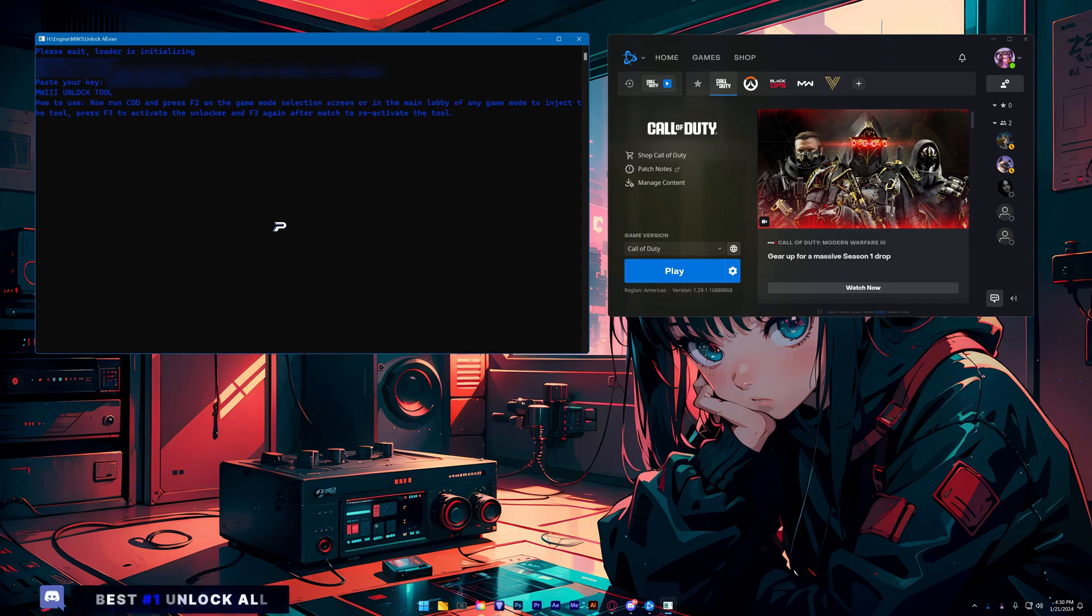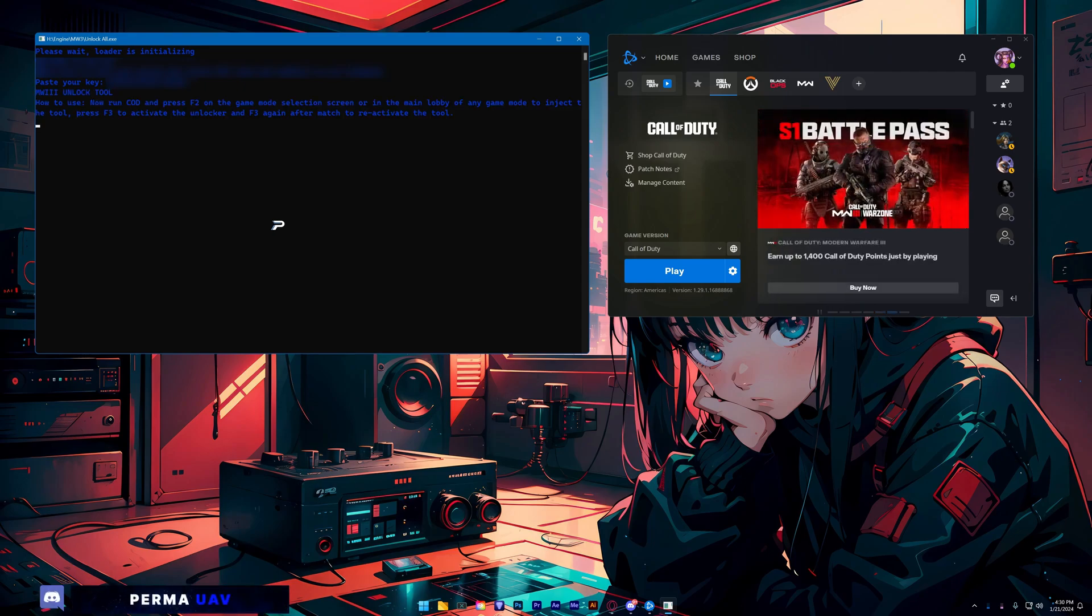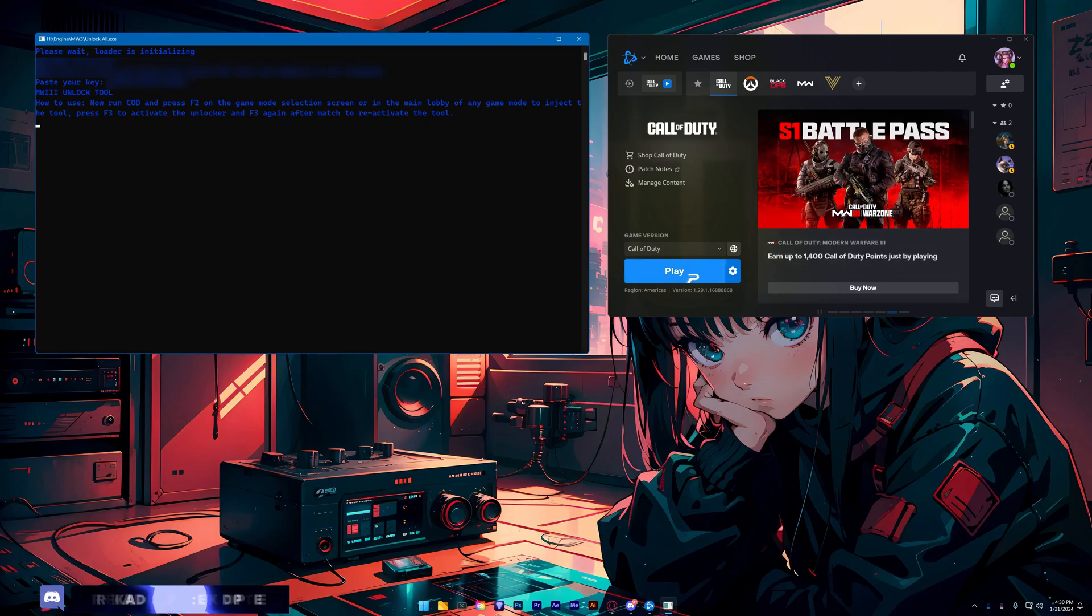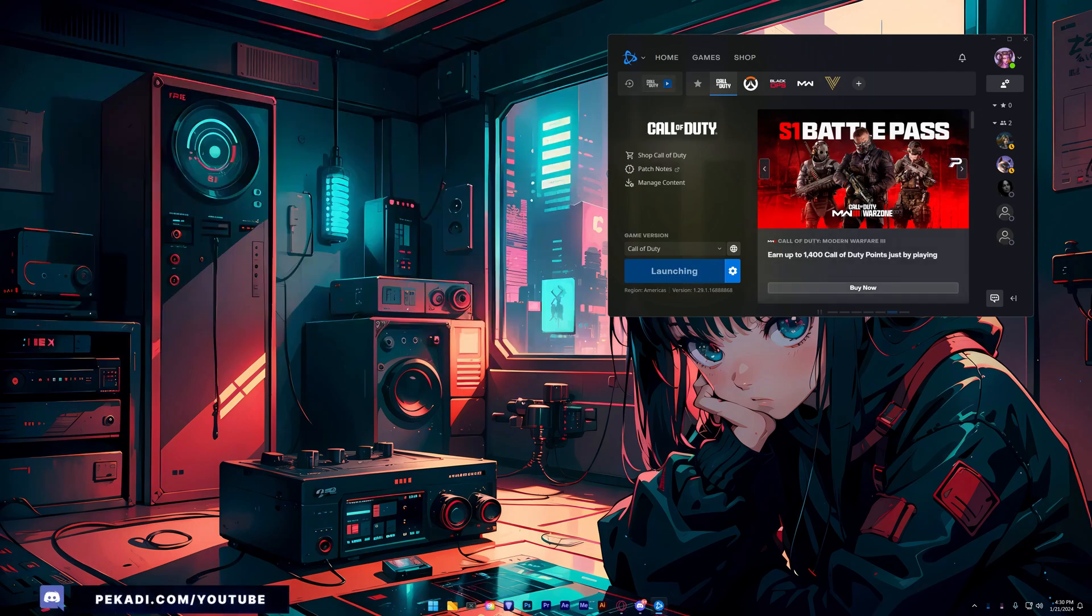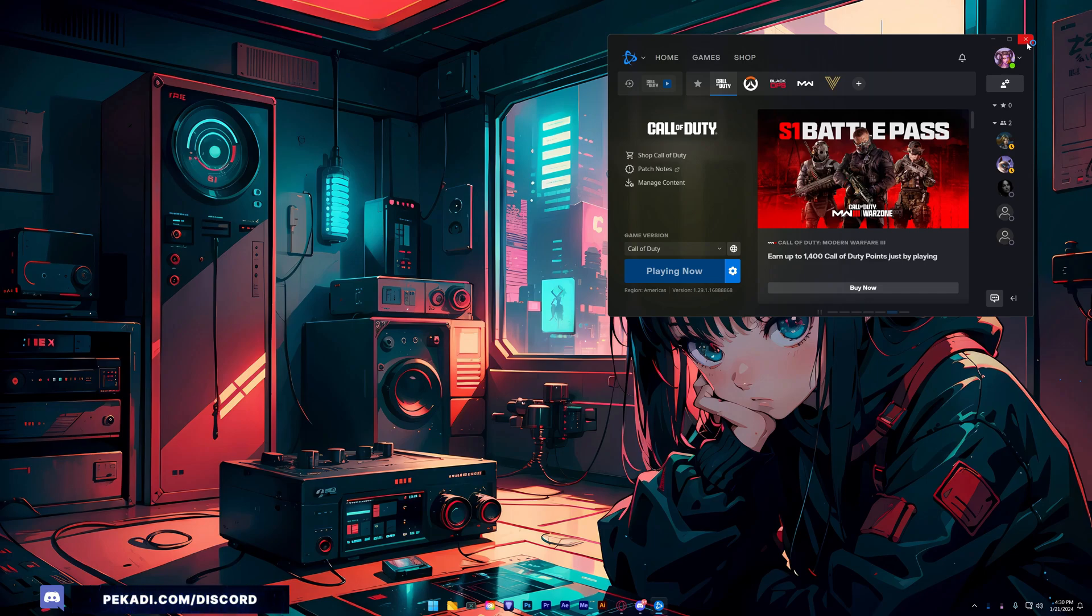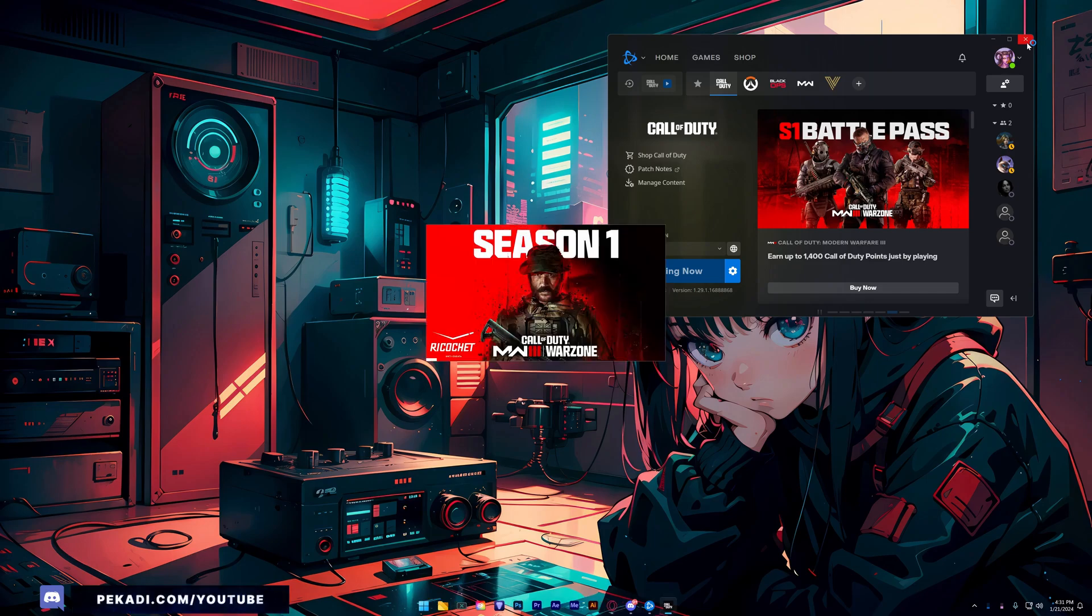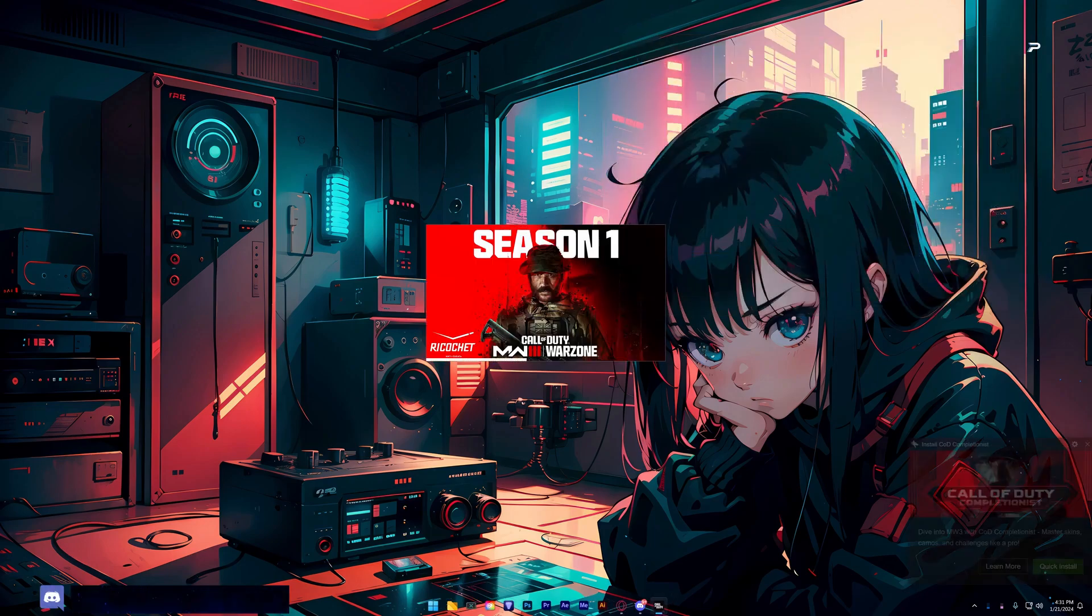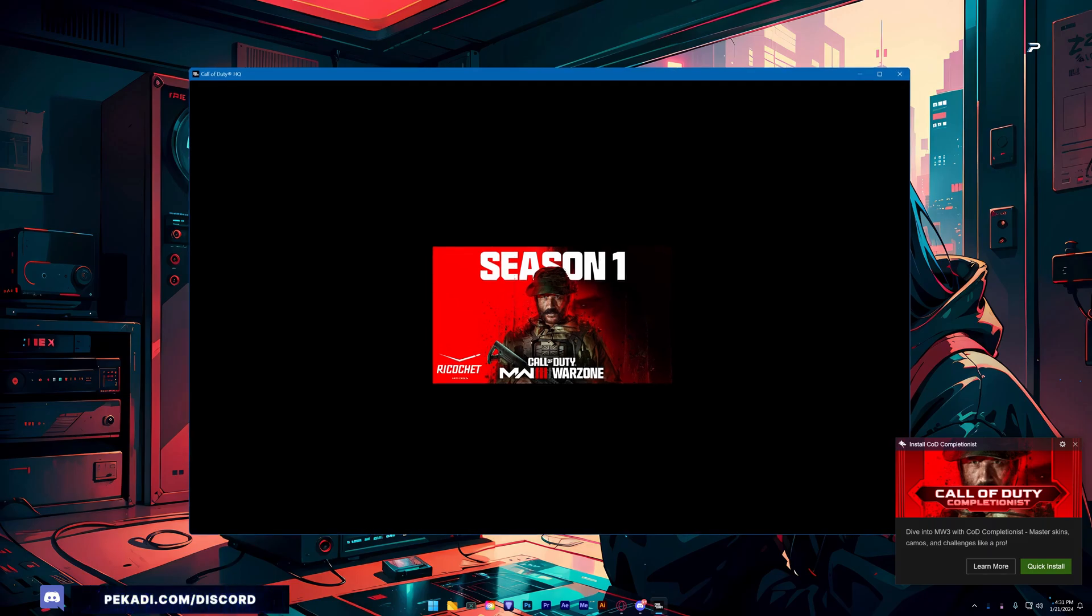Now once you get this message, F2 is to inject and F3 is to activate. Now we're going to launch the game. Also, again, make sure your game is in window mode or borderless.